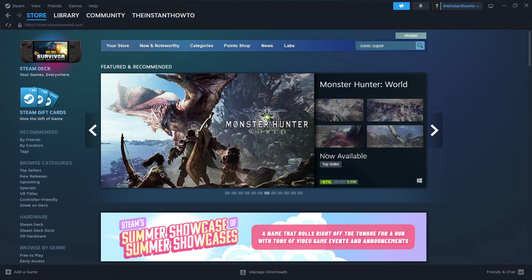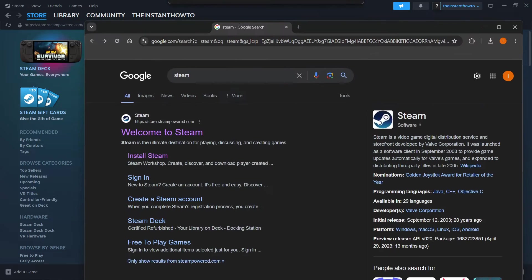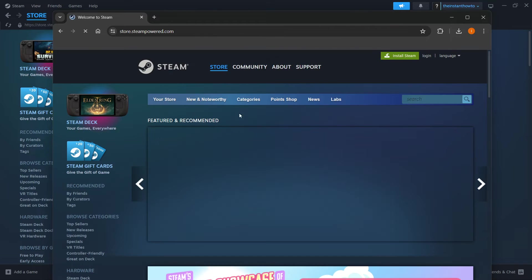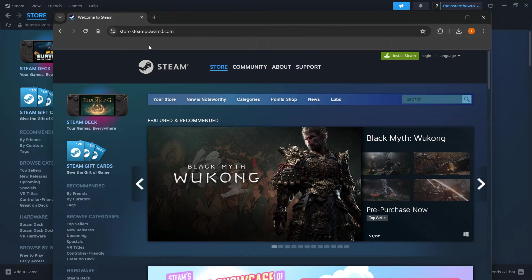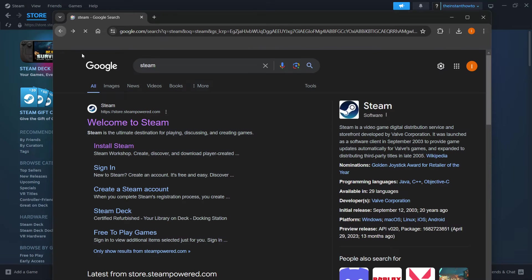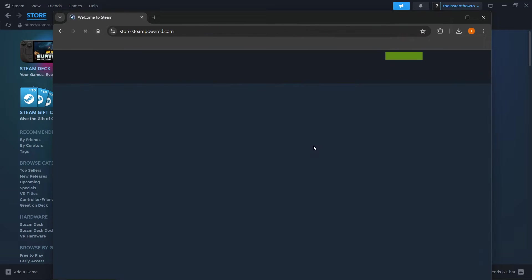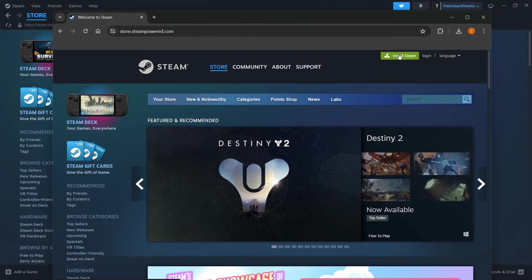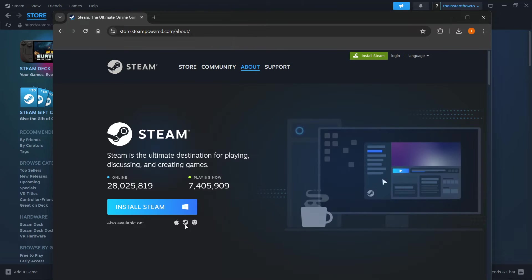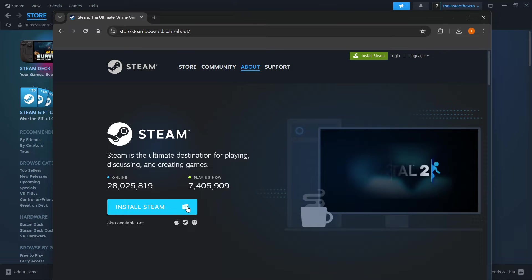The way you do this is simply by going to Google and typing in Steam, and then the first website is store.steampower.com, which is the first one that says Welcome to Steam. Then you want to click Install Steam up here, select your platform down here, and then click Install Steam yet again.